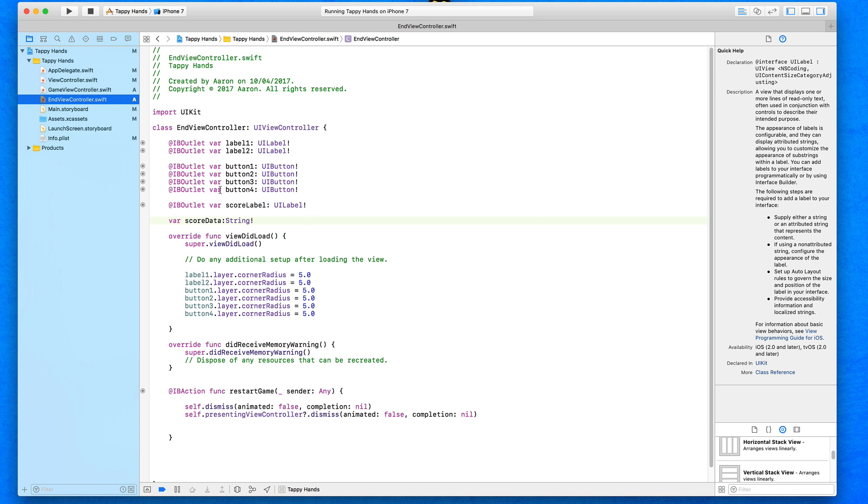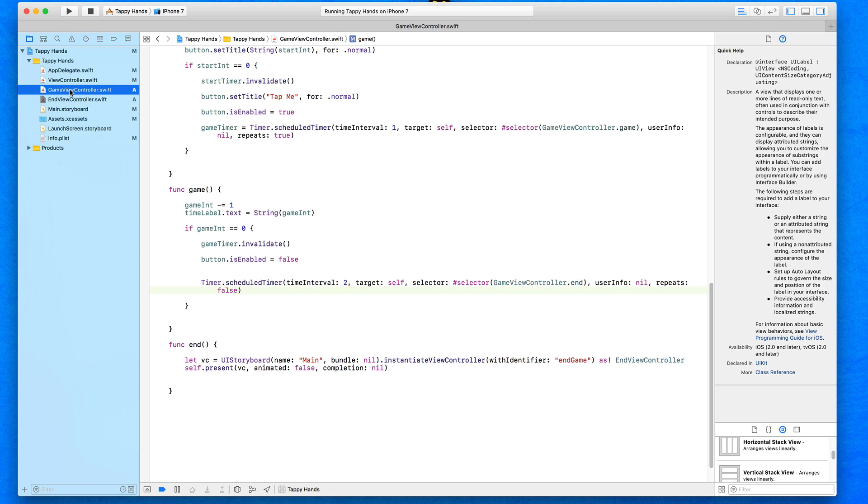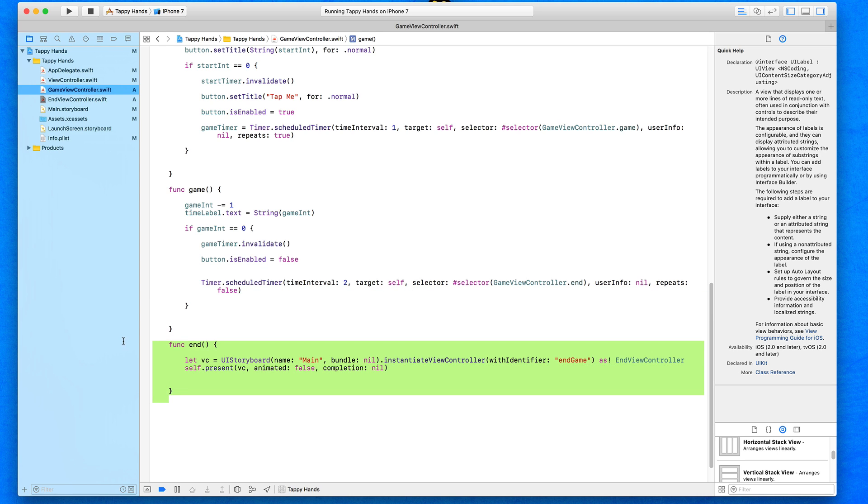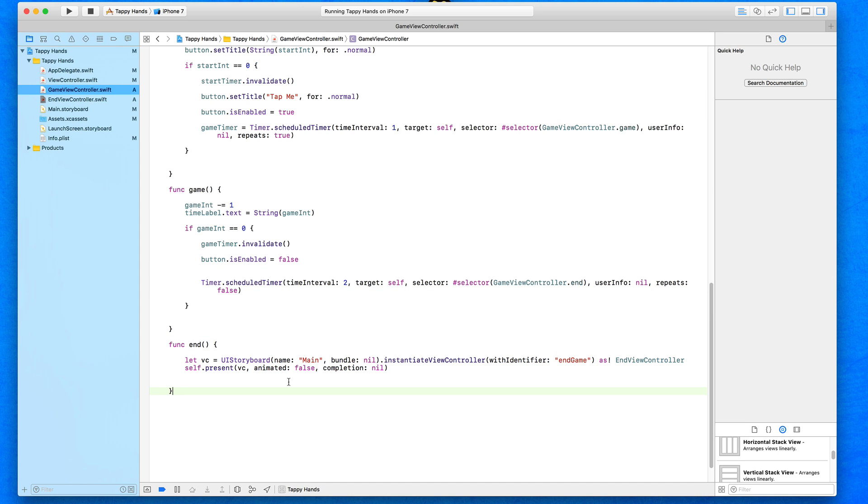We've got our variable, we've got our label all now created, perfect. Let's jump into our game view controller.swift and what we want to focus on is just where it switches to our end game view, which is this function down below. To give us the ability to push the data over, we need to adjust how this function simply works.